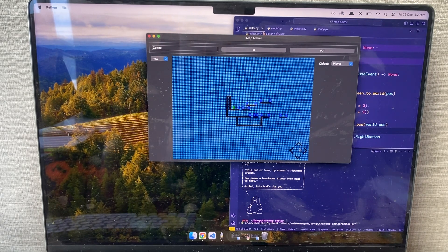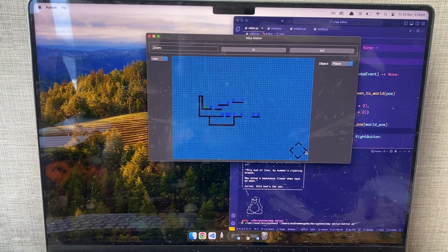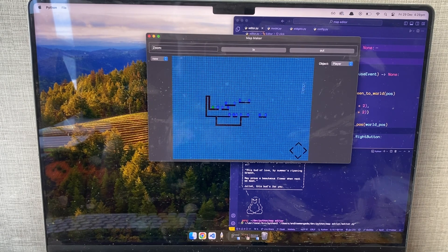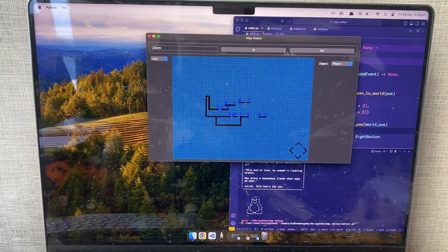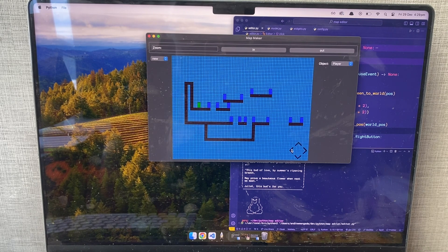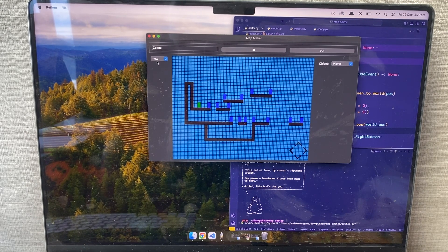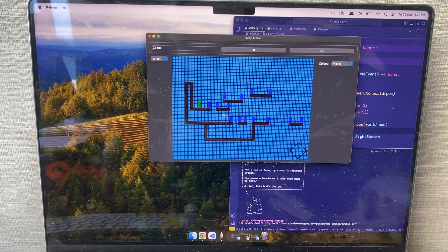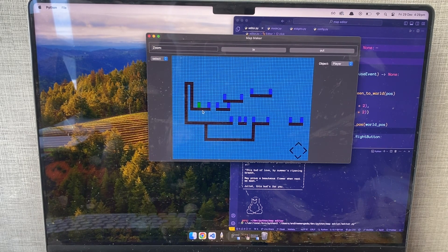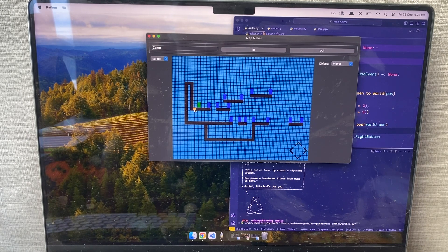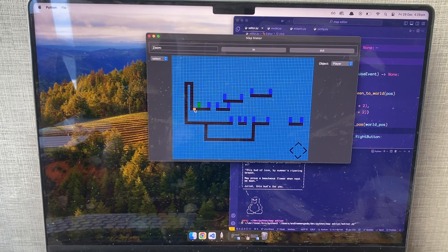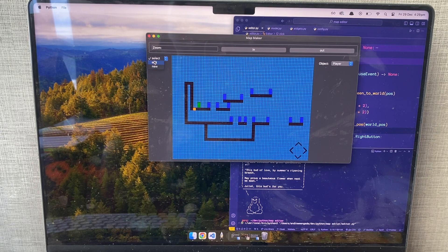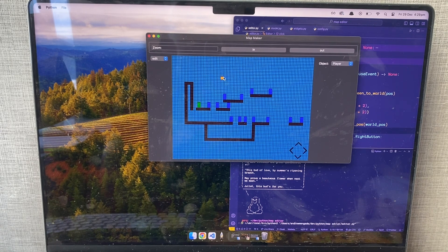So we can see our map, we can move around. Every object has its own colour. But also, we can select objects. And we can go ahead, move them around.